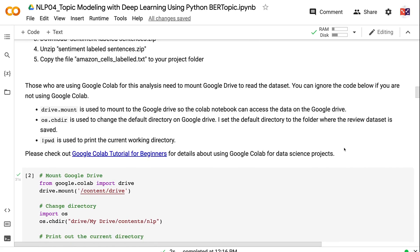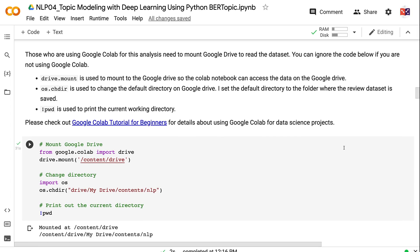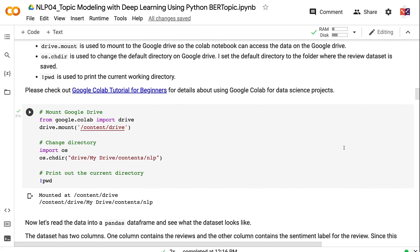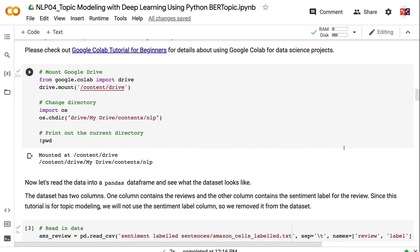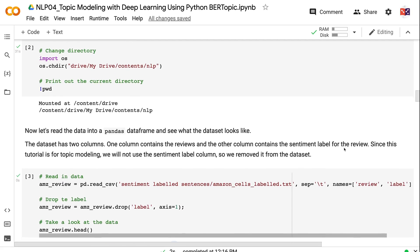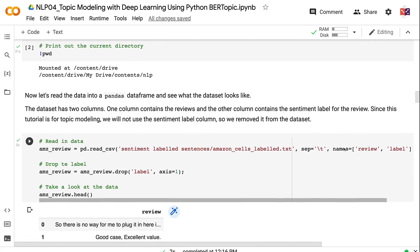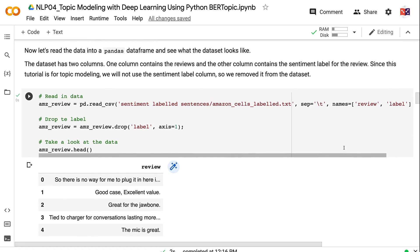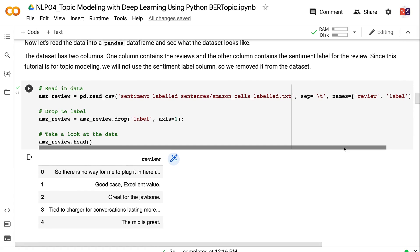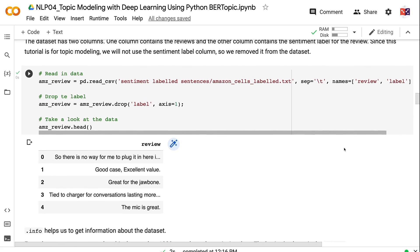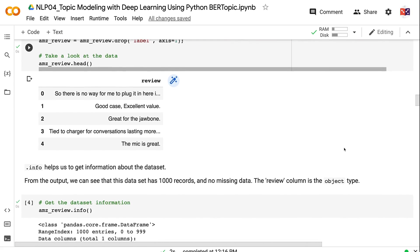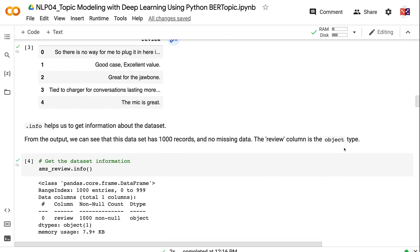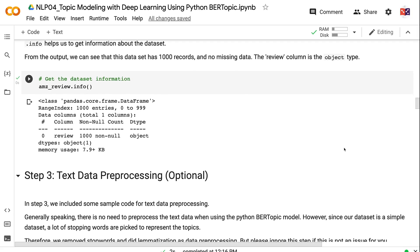Those who are using Google Colab for this analysis need to mount Google Drive to read the dataset. You can ignore the code below if you are not using Google Colab. Drive.mount is used to mount to the Google Drive so the Colab notebook can access the data on the Google Drive. Os.chdir is used to change the default directory on Google Drive. I set the default directory to the folder where the review dataset is saved. pwd is used to print the current working directory. Please check out Google Colab tutorial for beginners for details about using Google Colab for data science projects. Now let's read the data into a pandas dataframe and see what the dataset looks like. The dataset has two columns: one column contains the reviews and the other column contains the sentiment label for the review. Since this tutorial is for topic modeling, we will not use the sentiment label column, so we removed it from the dataset. .info helps us to get information about the dataset. From the output, we can see that this dataset has 1,000 records and no missing data. The review column is the object type.